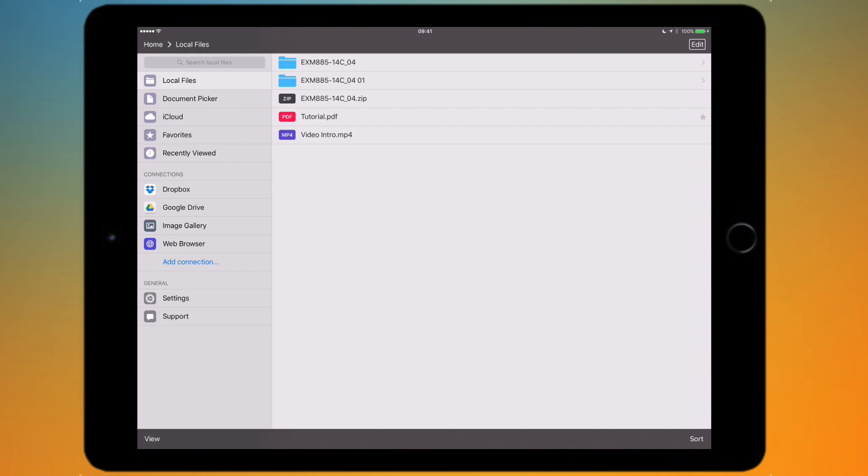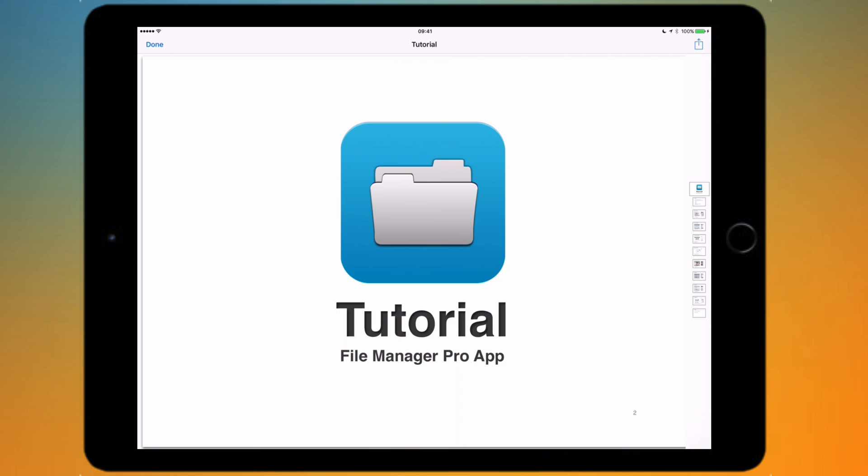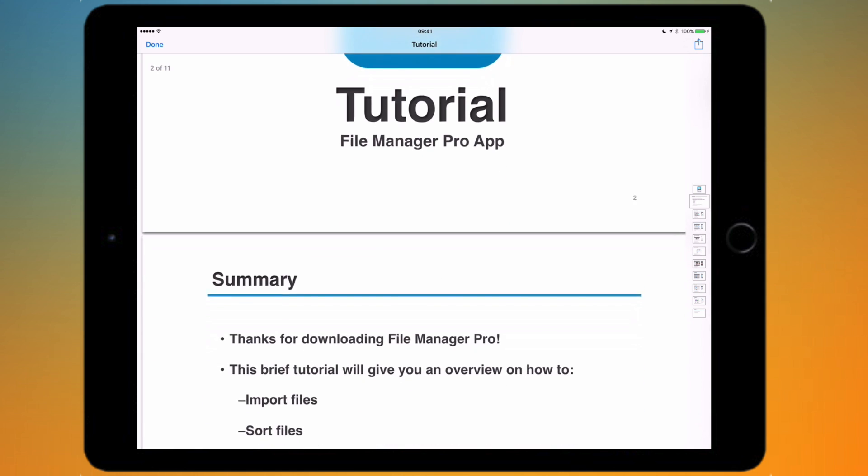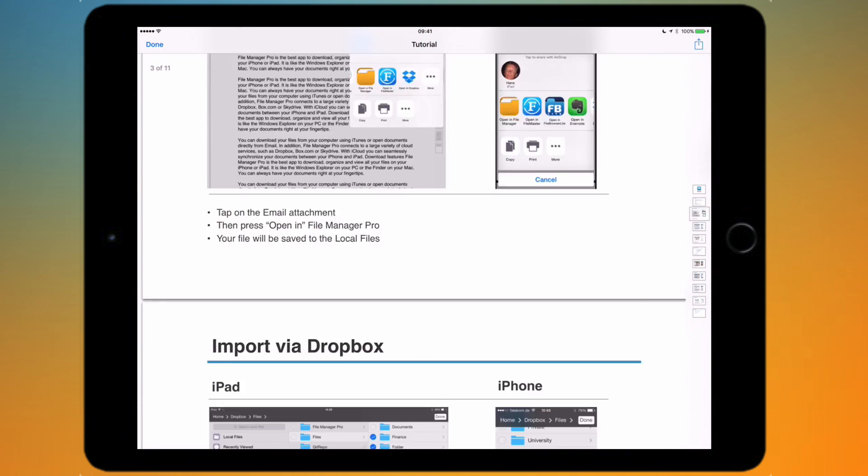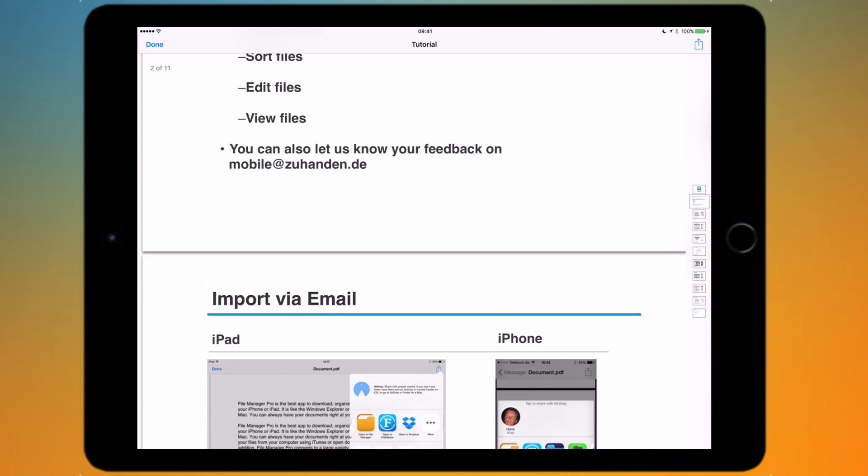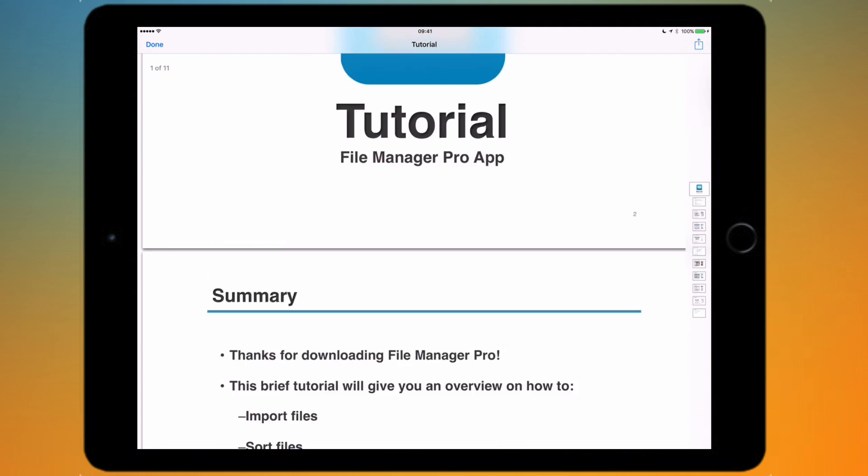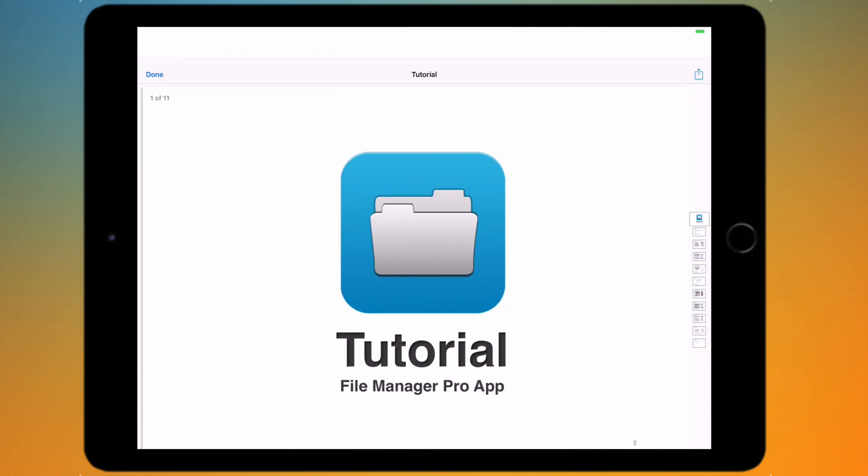I'm just going to show you this tutorial. This is basically when you get the app, you get this small tutorial PDF which you can go through and look at all the features. That's what you can go to when you first download the app.